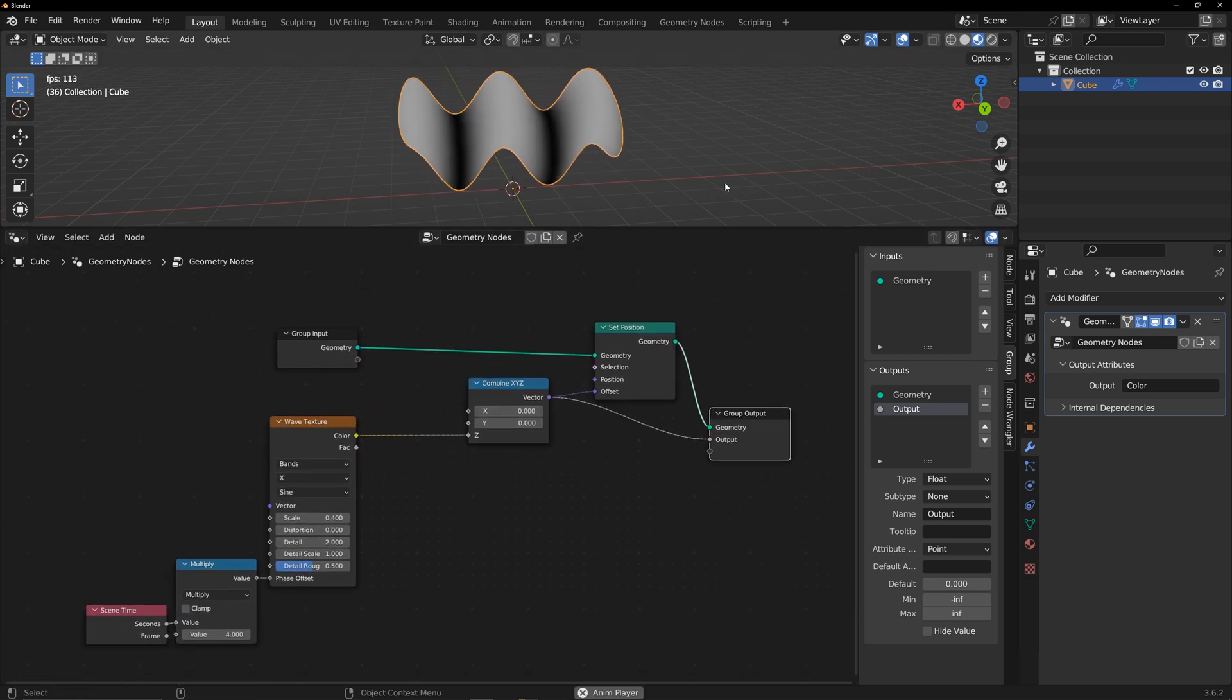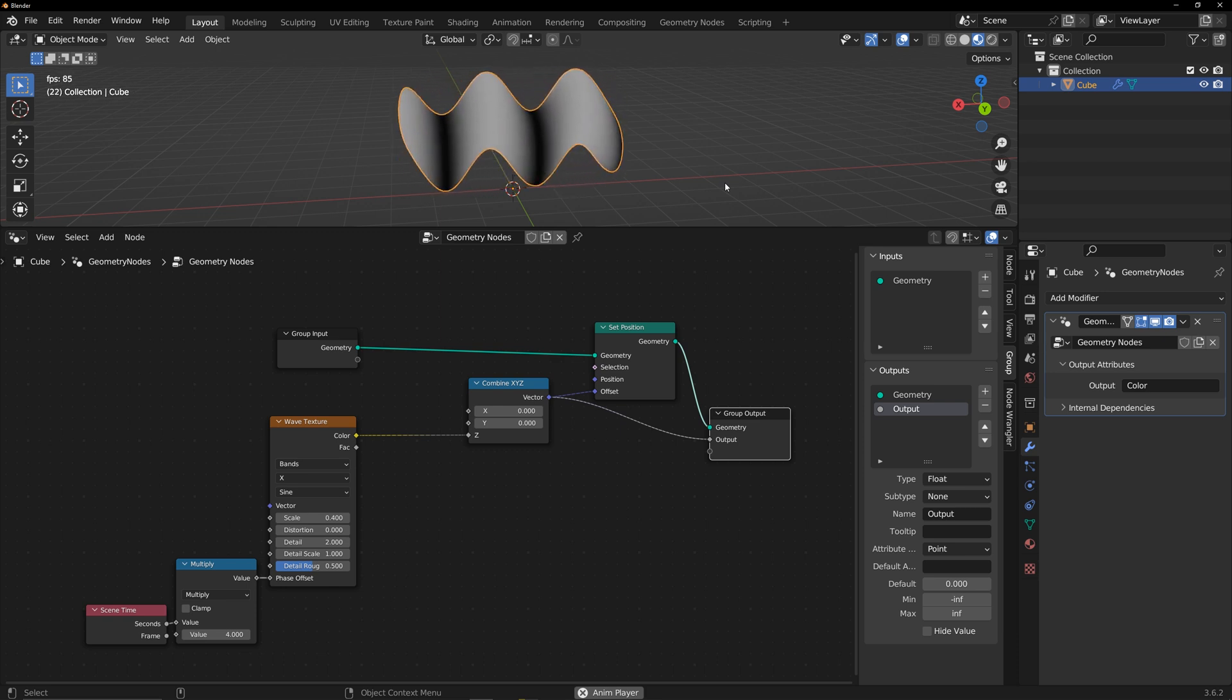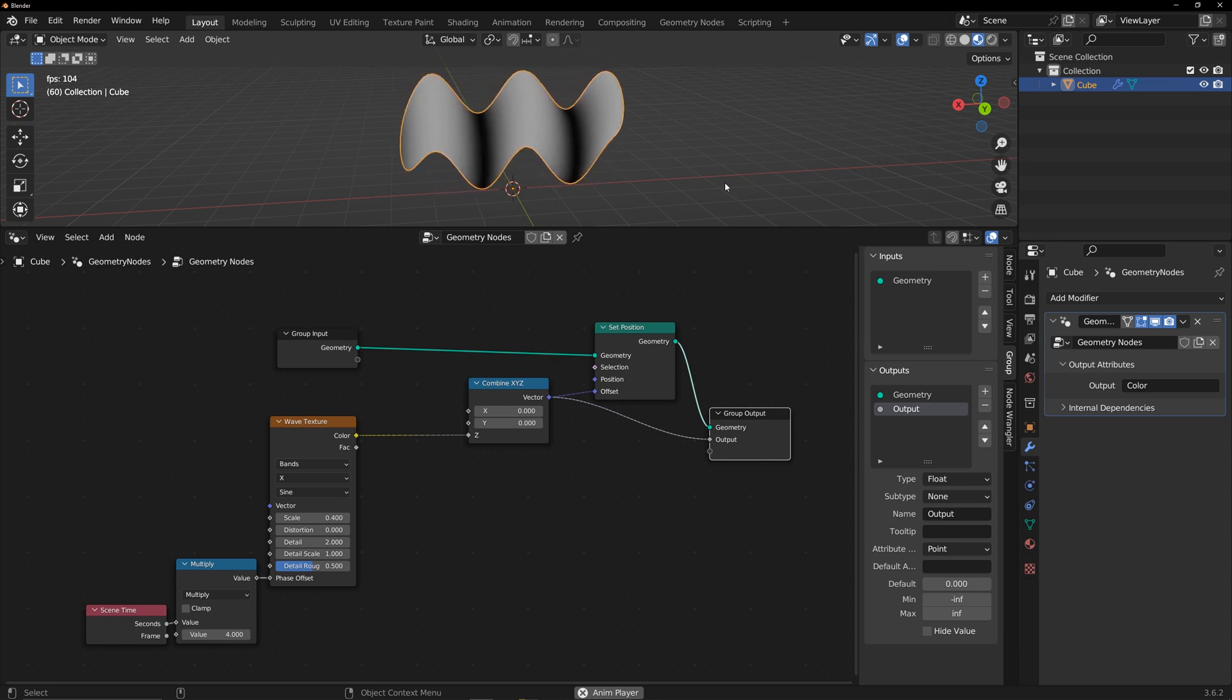Black represents 0, has no impact on the model. And white represents 1, has the greatest impact on the model. This works similarly to a displacement map.